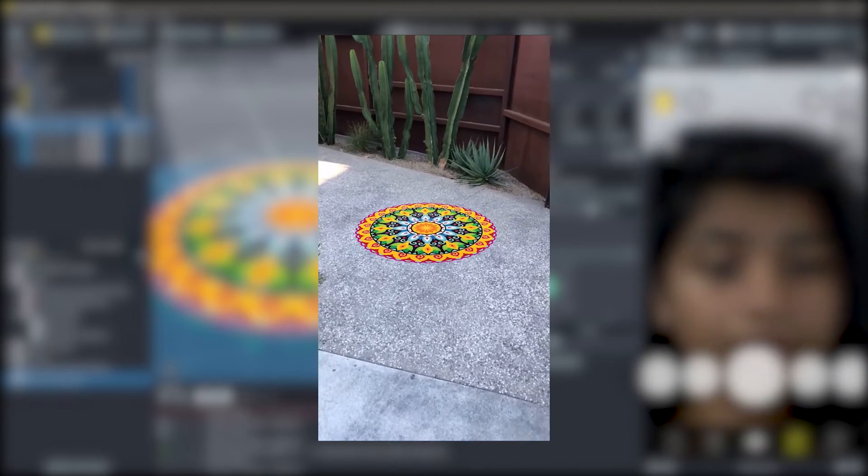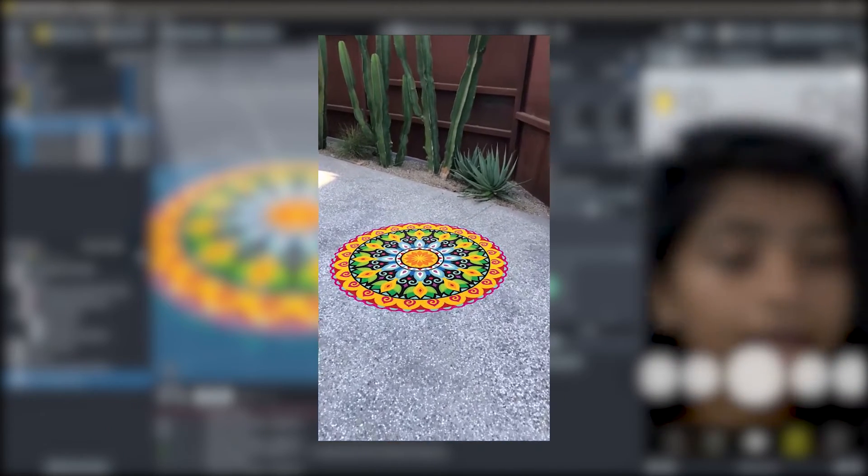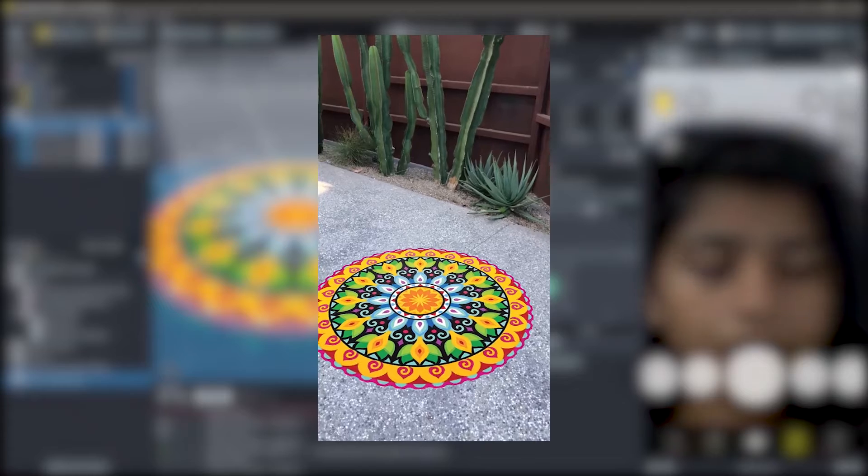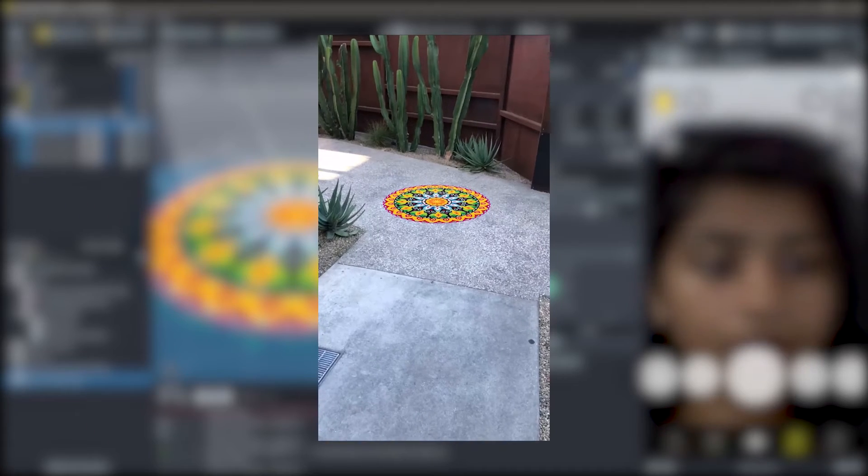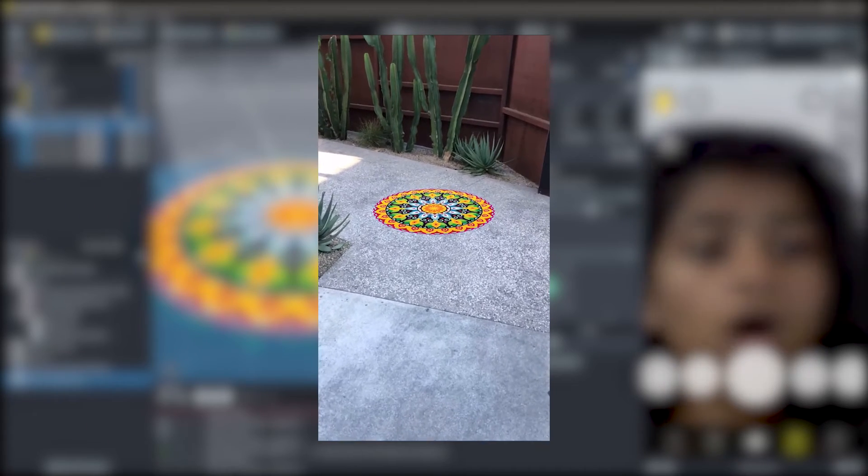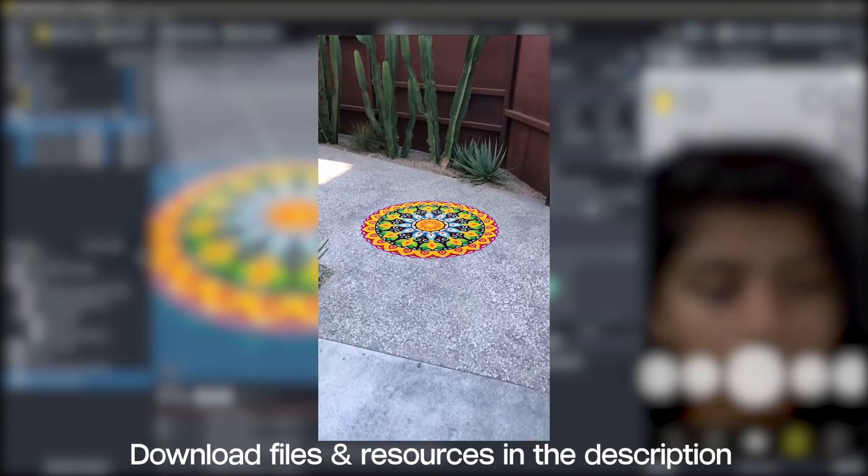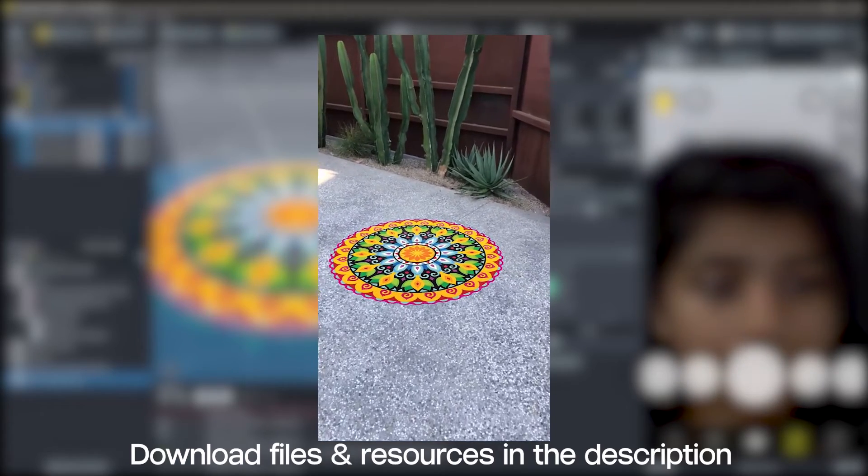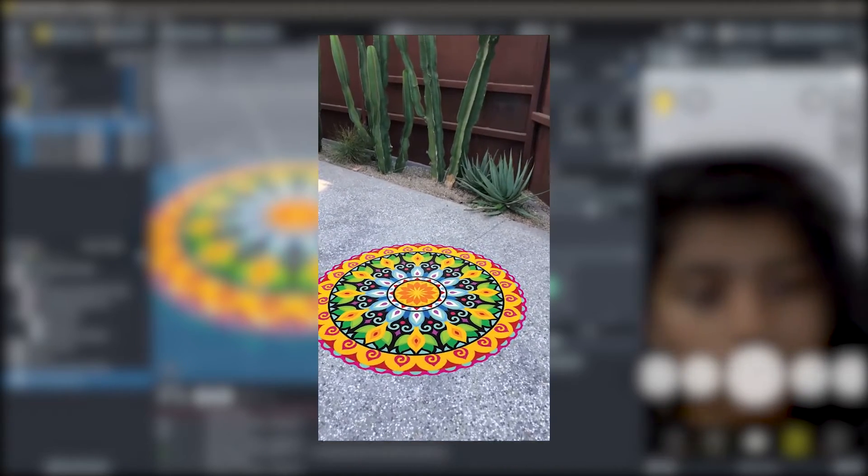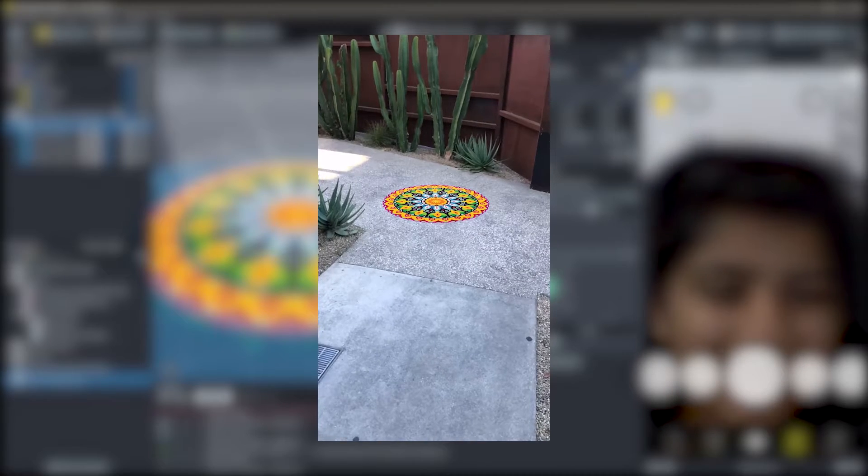Hello and welcome to this Lens Studio tutorial. In this video, you're going to learn how you can add 2D images to your ground in Lens Studio. All of the resources that I'm using to make this lens will be down in the description below. And yeah, let's create!